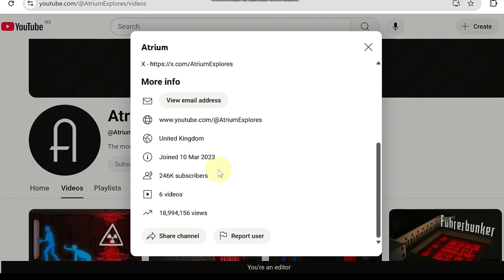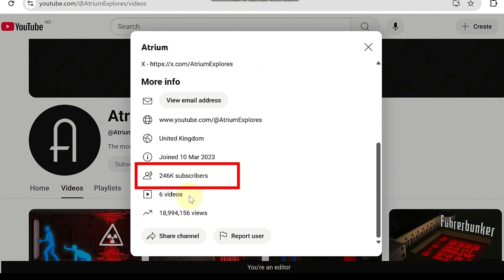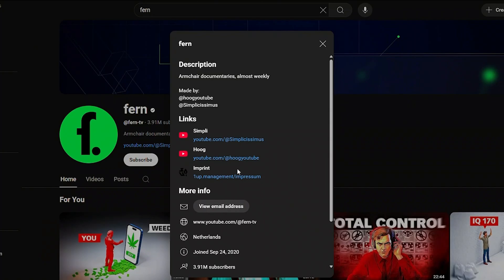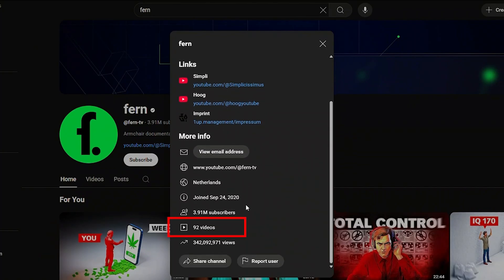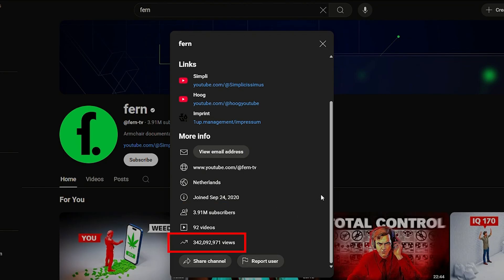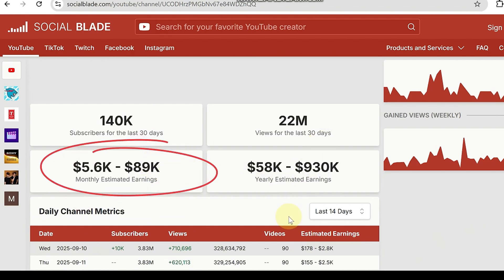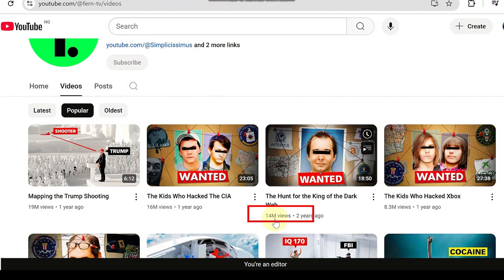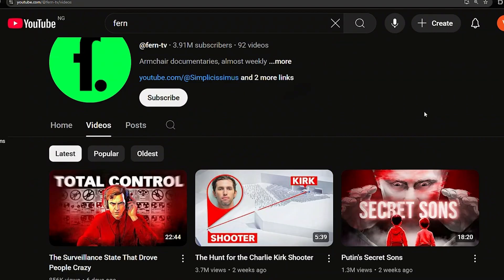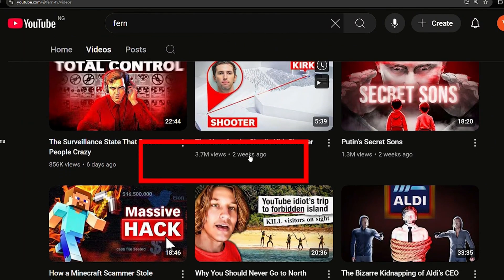Here is a channel called Atrium that has uploaded just six videos but already racked up 80 million views and 246,000 subscribers. Here is another channel with just 92 videos that has amassed almost 4 million subscribers and over 340 million total views, earning about $89,000 every single month. All their videos are generating millions of views — here is a video posted just 12 days ago that has over 3.6 million views. This is massive.